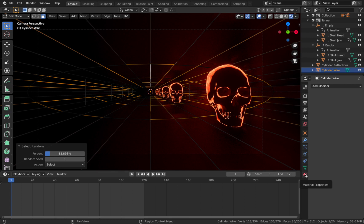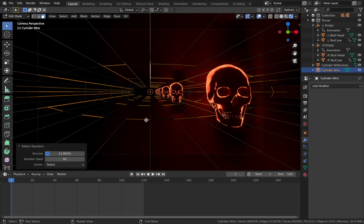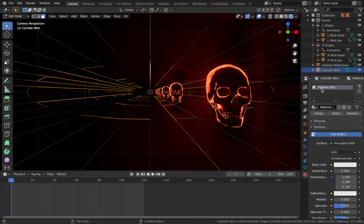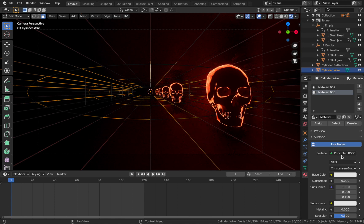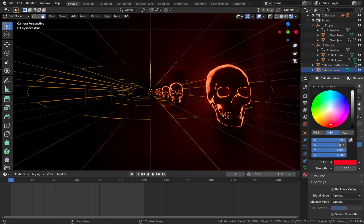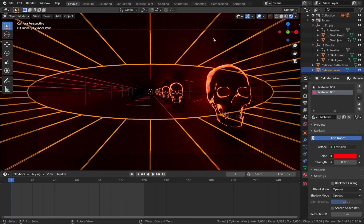You can also play with the seed generator to get a different random selection. Once you're happy with the selection, go to material settings and add a new material - this first one will be the base material, make that metallic. Then add another material and make this an emission shader: change the surface to emission, select a color that fits the scheme - a nice dark red works well - put the emission up to 8. Hit Assign to assign this emission shader to all the selected faces on the wireframe, then come out of edit mode and take your overlays off.